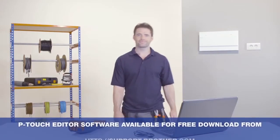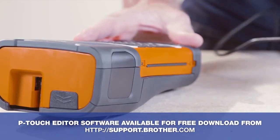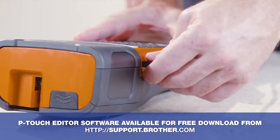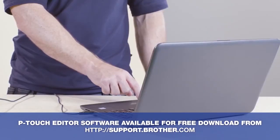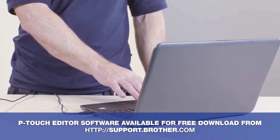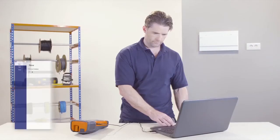To start, connect your printer to the laptop or computer via a USB cable and switch the printer on. Now launch the P-touch Editor software.